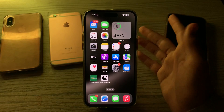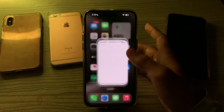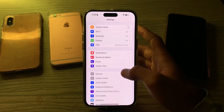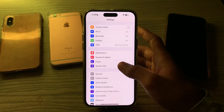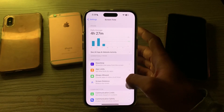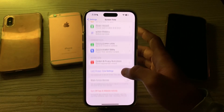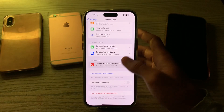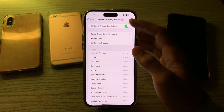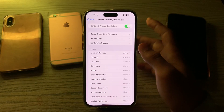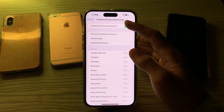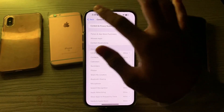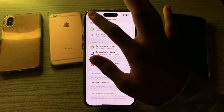After this, you have to disable your Content and Privacy Restrictions. Open your Settings, tap on Screen Time, scroll down and then tap on Content and Privacy Restrictions. If it is enabled, simply disable it.